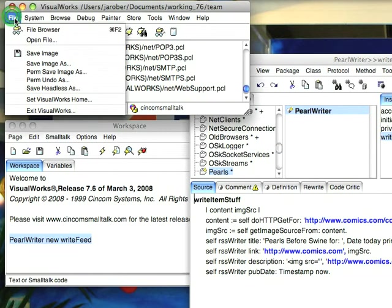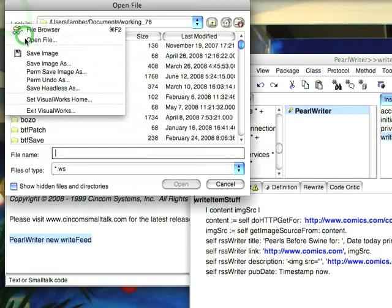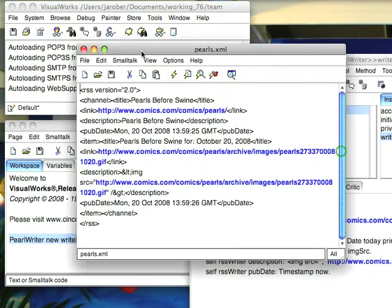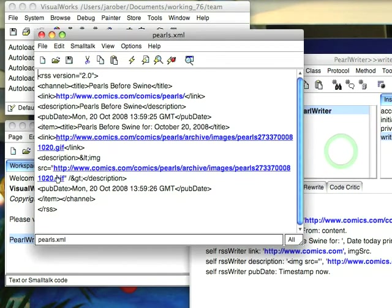And we'll do an open on the file again pearls.xml and now you can see that I've got fully rendered links this should actually work. So that's pretty much it.